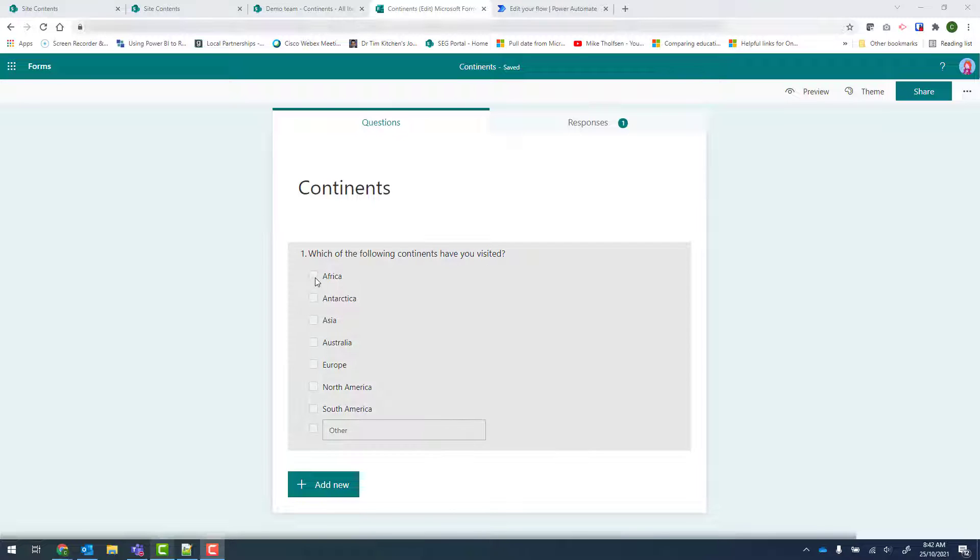So if Africa is selected, then the Africa SharePoint list will be set to yes. And if it's not, then no.